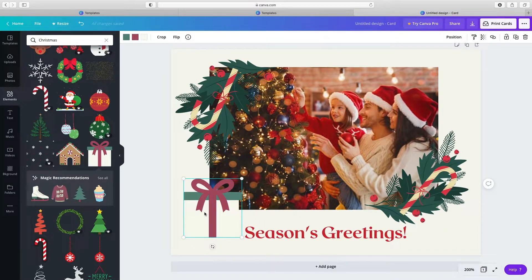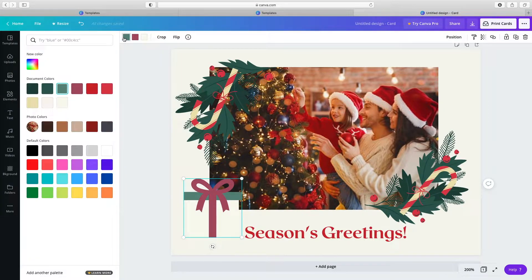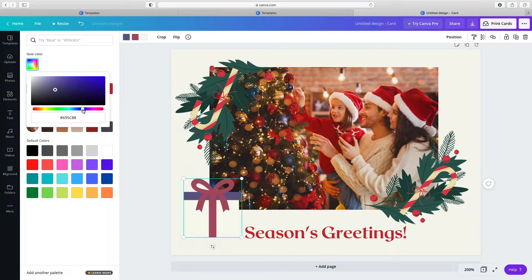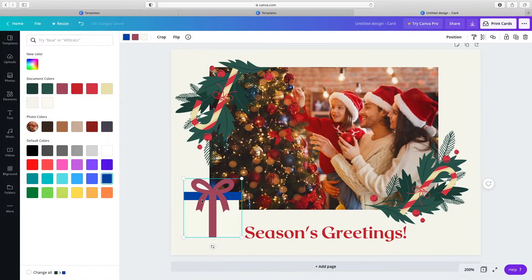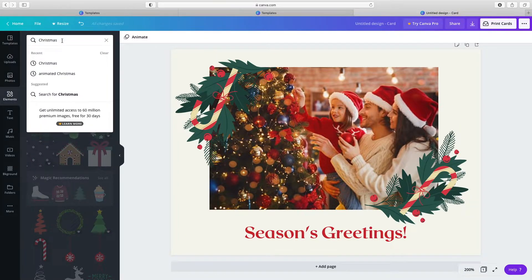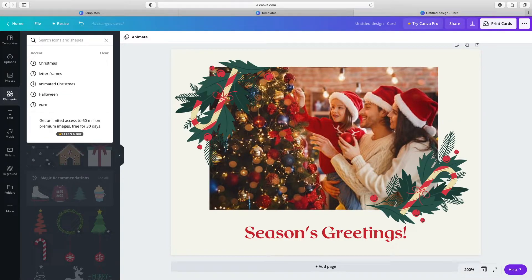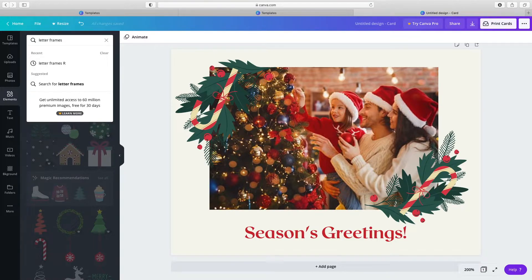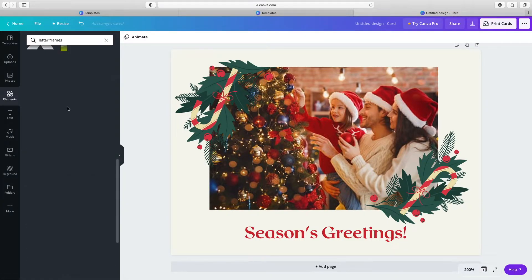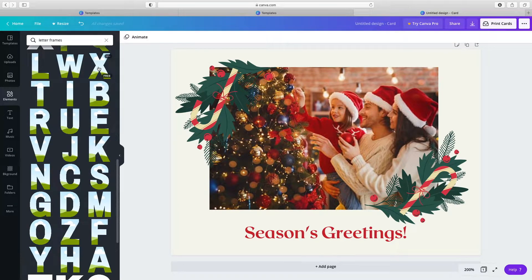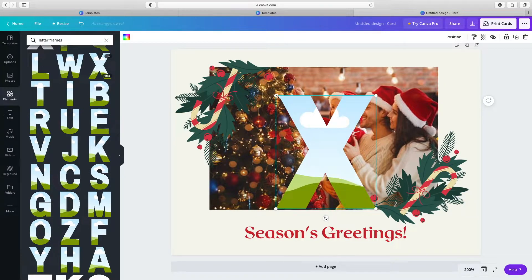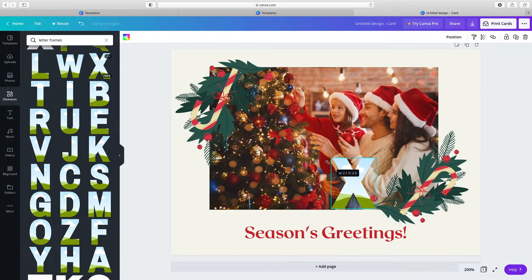You can change the colour of the elements. You can use letter frames. Type in letter frames. Click and drag to resize.